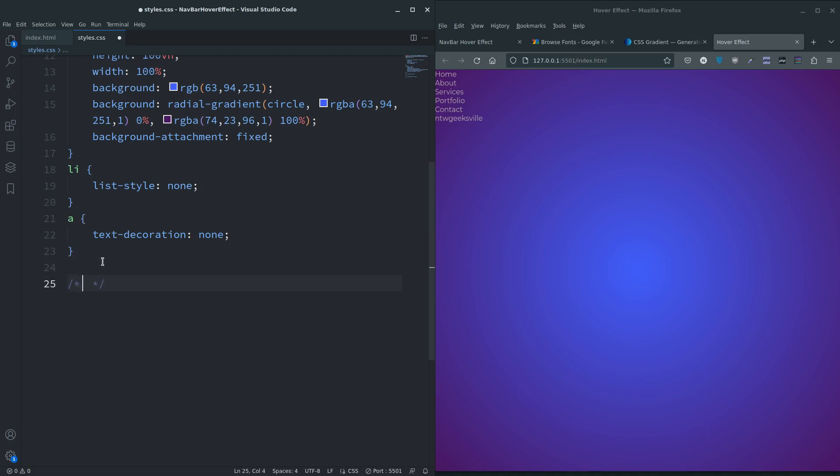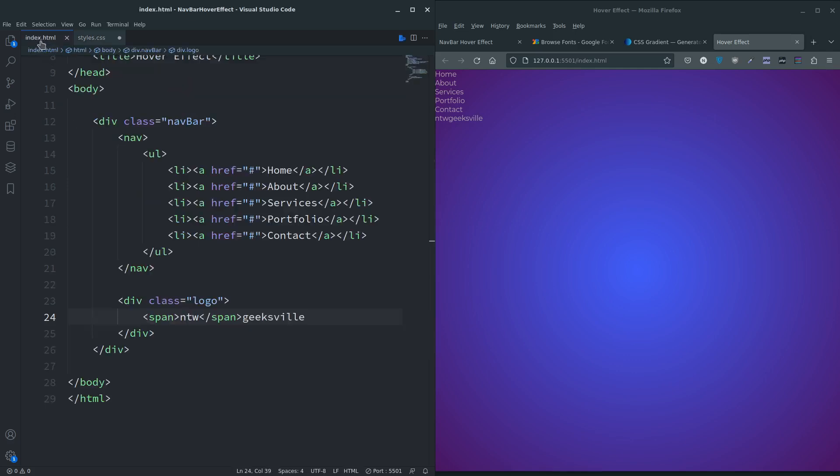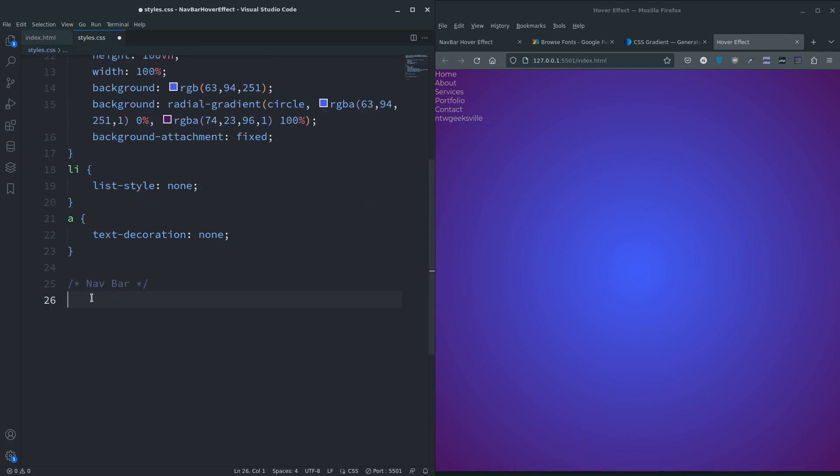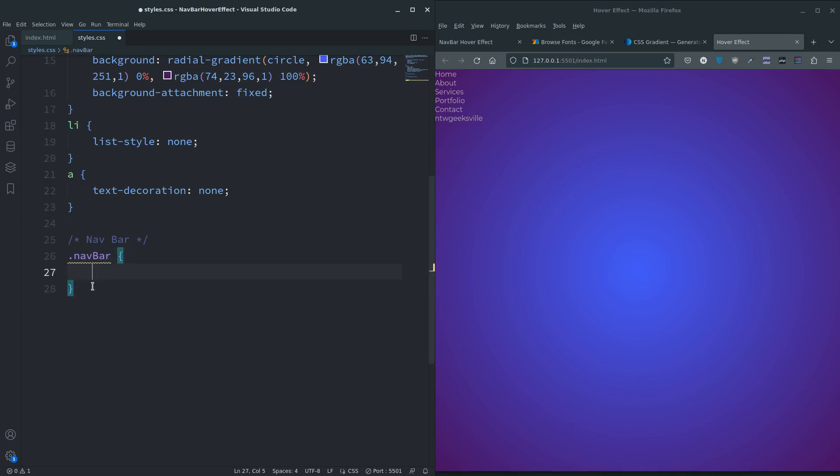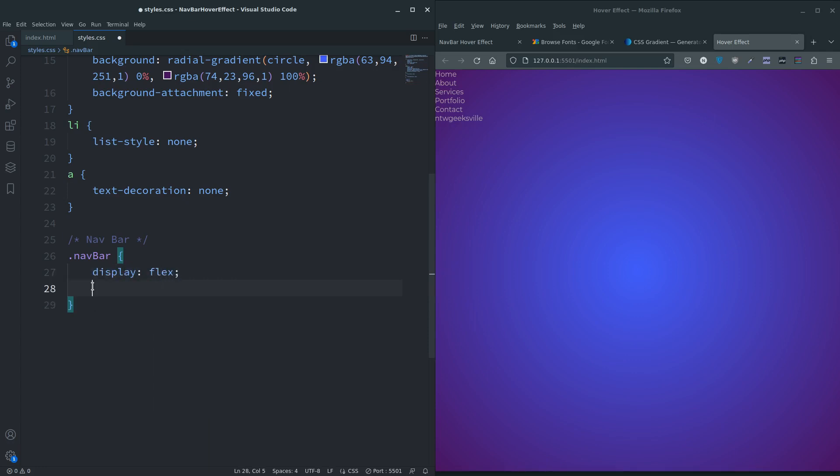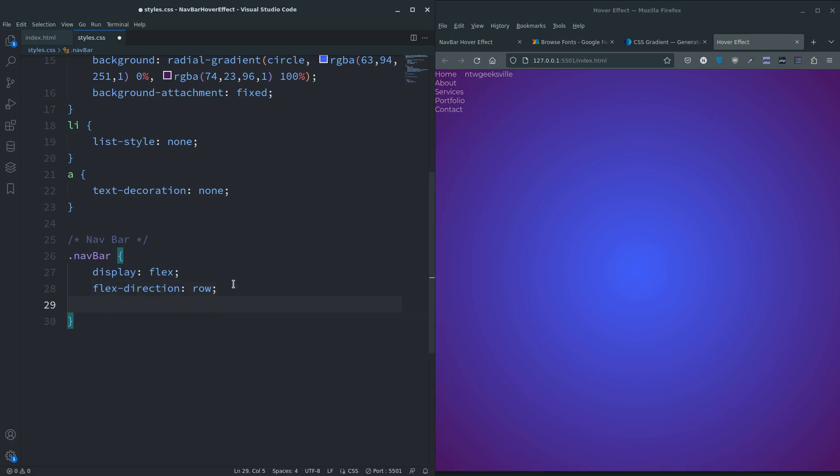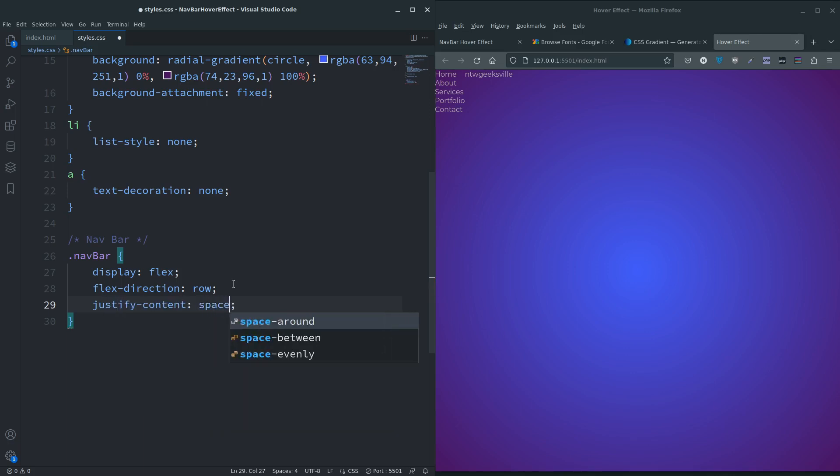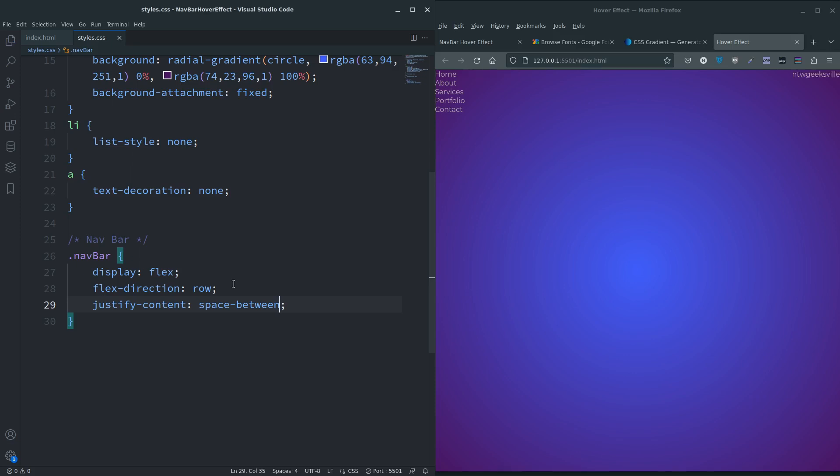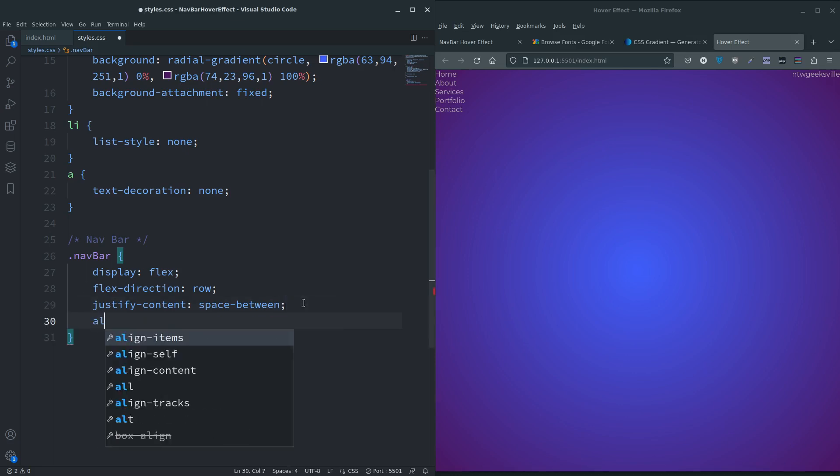The actual navbar. We want to do display flex because we want to place the things inside. Flex direction row - there you go, next to each other. If we justify-content space-between, it's gone off to the other side of the screen, and align-items center.